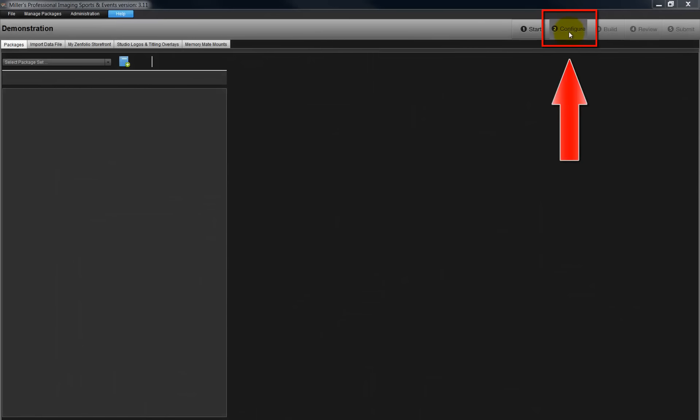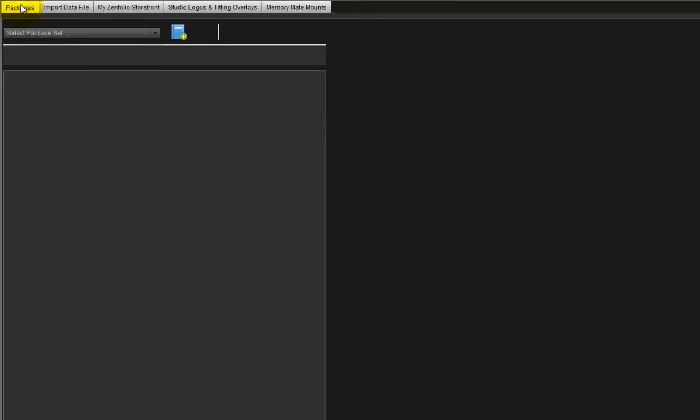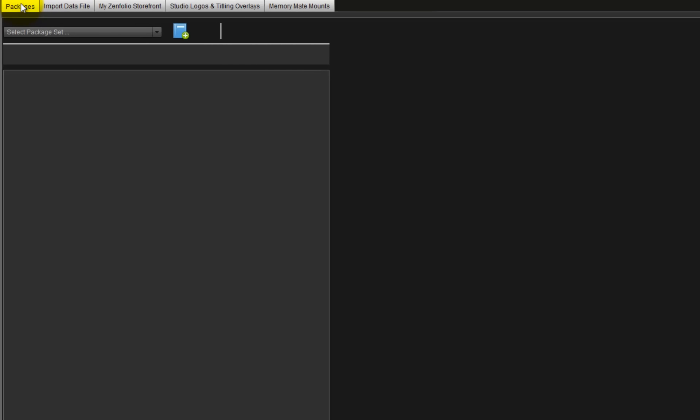On Step 2, the Configure tab, we will create our packages and set up other options for the order. Click the Packages tab in the upper left corner of the window to begin creating the packages our clients can choose for the order.